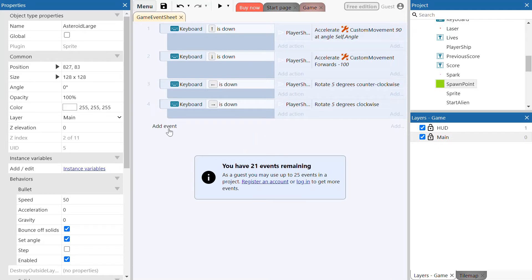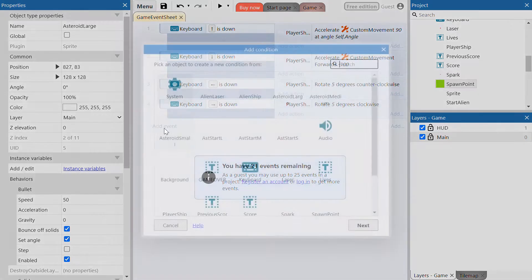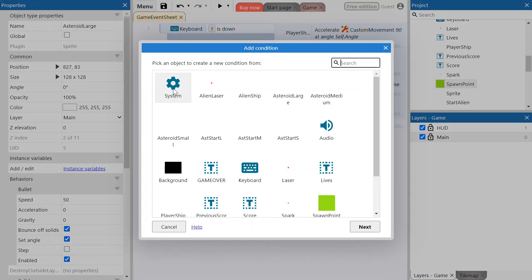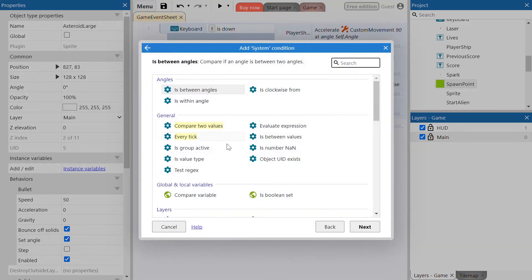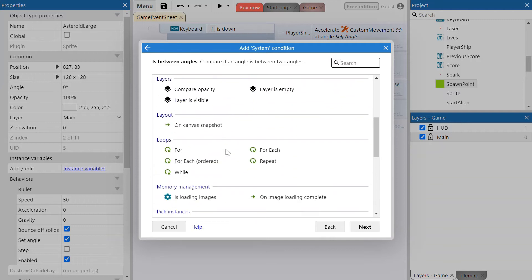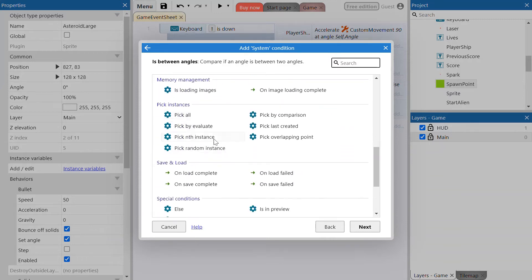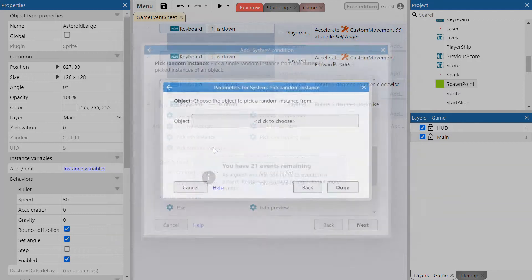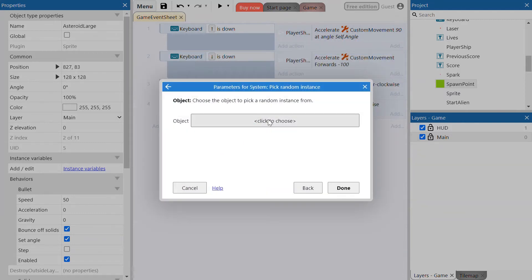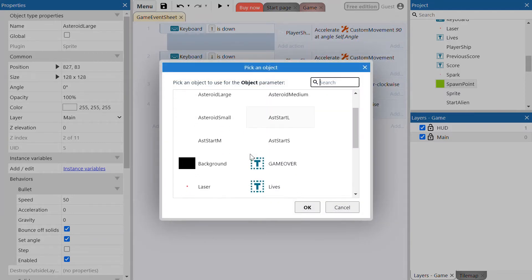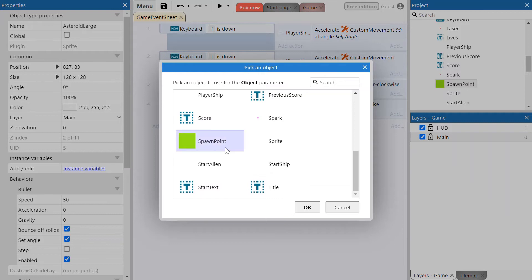First, we're going to set up the actual spawn points. Add an event under line four — we want a system event. We're then going to go down to 'pick a random instance,' which will let us select a random spawn point. Click done.